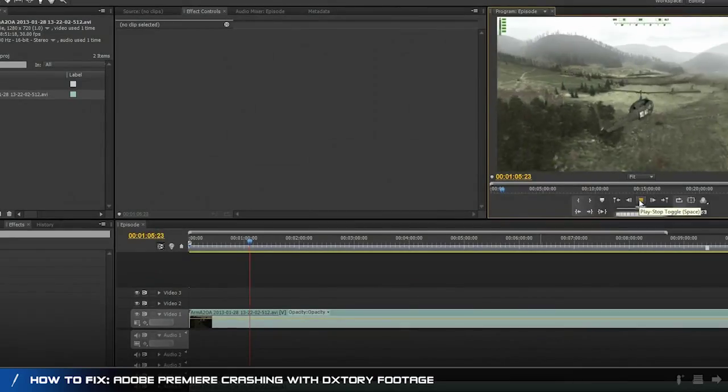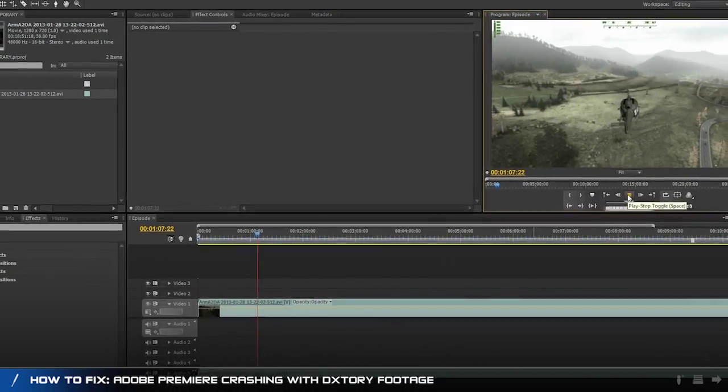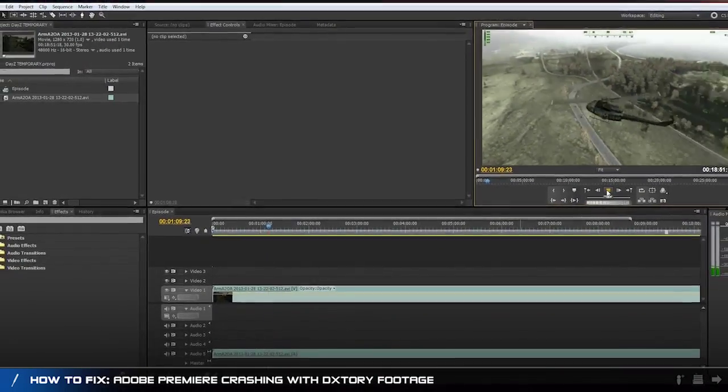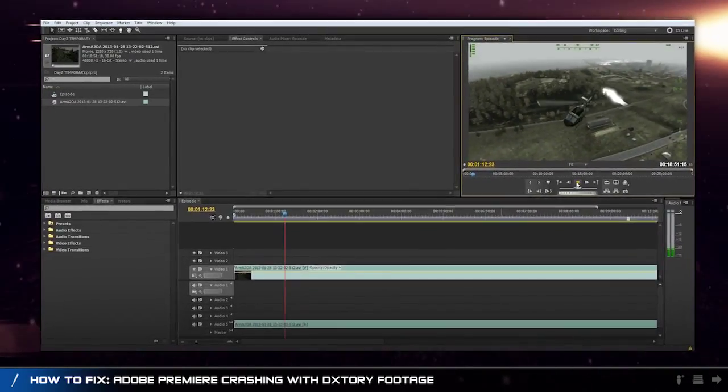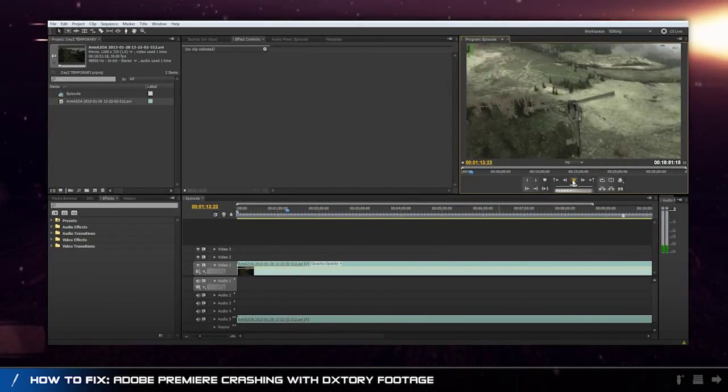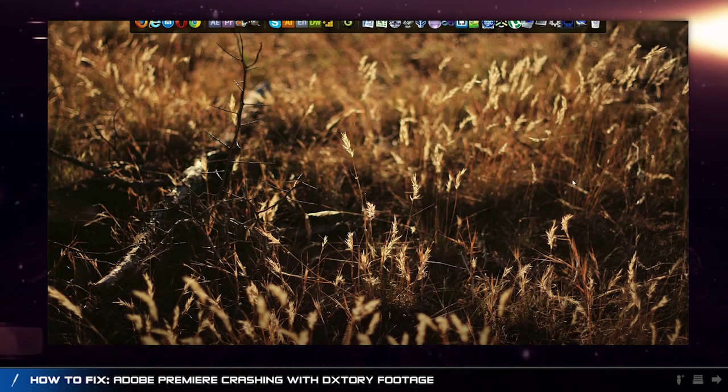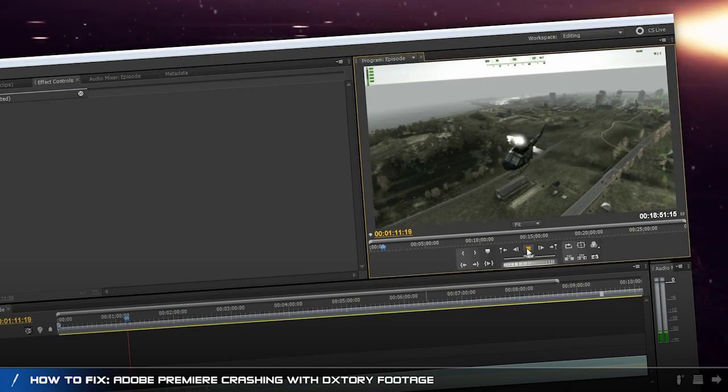So here is Adobe Premiere and in it is a gameplay video recorded using Dxtory with the Dxtory video codec. For some strange reason while editing certain parts of the video, Adobe Premiere completely shuts down.